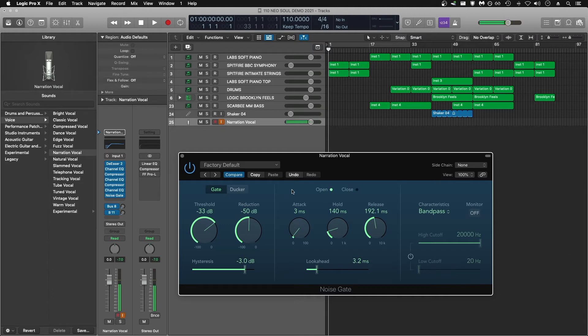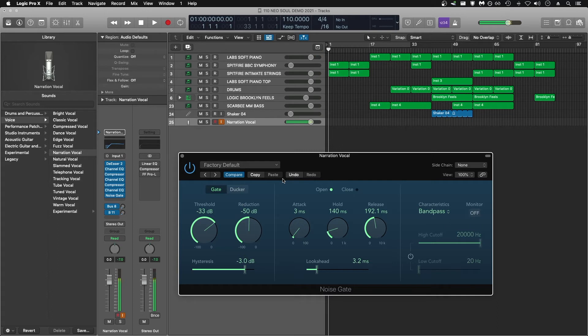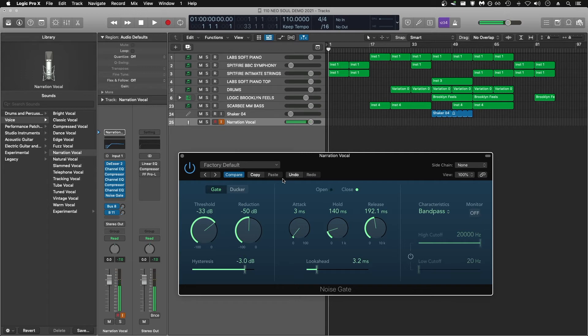Now let's move on to the dynamic section of the gate, which are these three knobs here: attack, hold, and release. For voice recording, we want the gate to open quickly, so we set the attack to a lower value. We don't want the gate to open too late and not pick up the beginning of the words we're saying, so we're going to keep that pretty low.